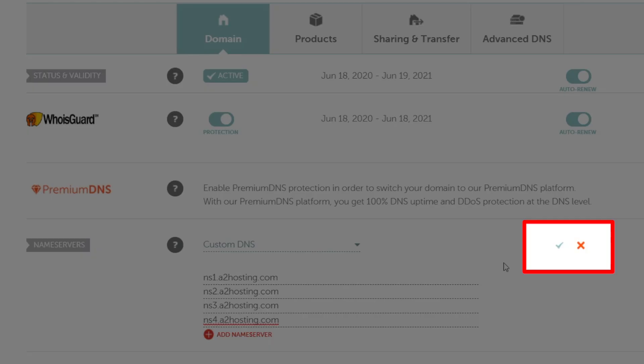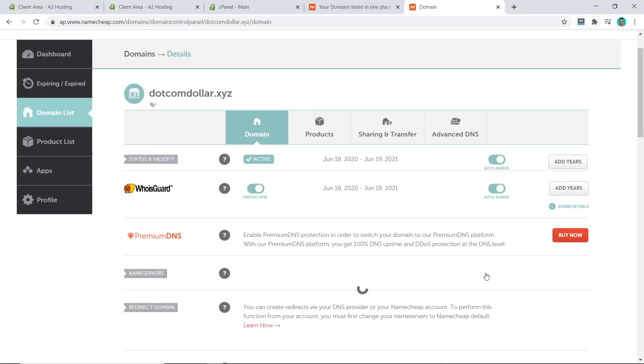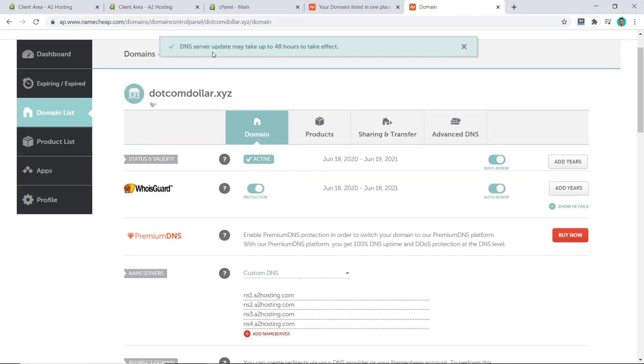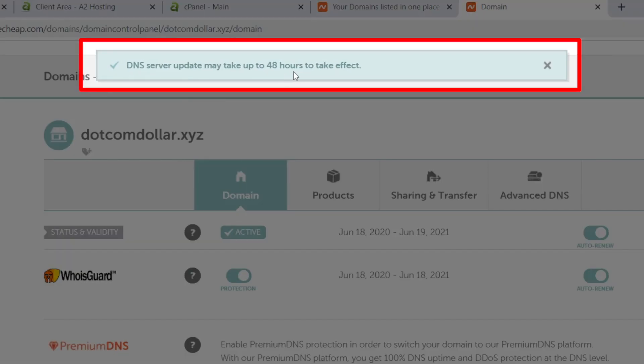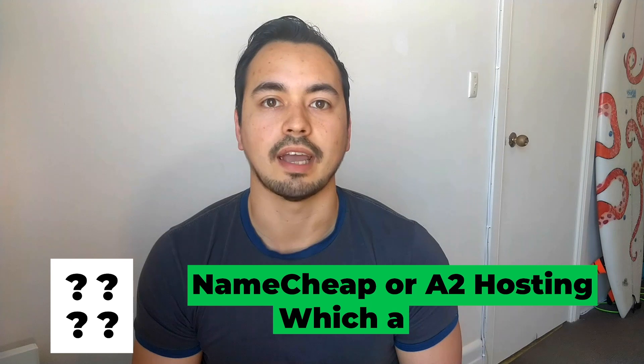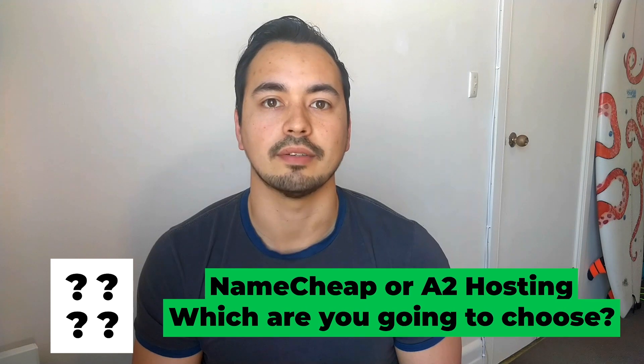Now click on this tick, and that's it. It says it may take up to 48 hours to take effect, but this is rarely the case for me. It's always under an hour. So now that you can see the advantage of getting your domain through Namecheap, my question to you is: are you going to choose Namecheap or A2 Hosting as your domain name provider? Let me know in the comments section below.